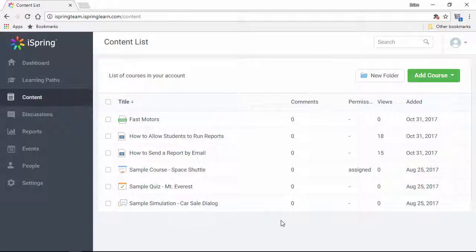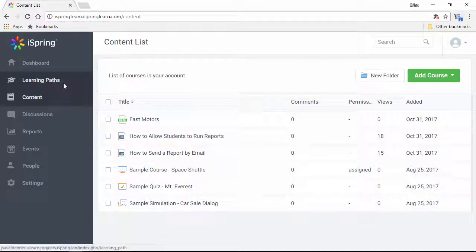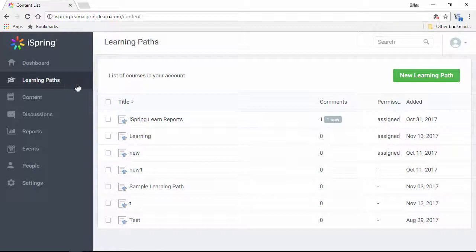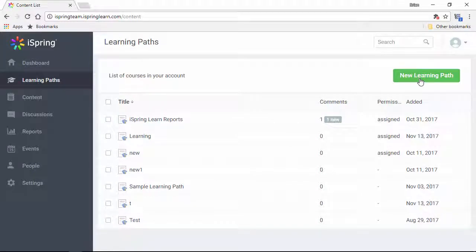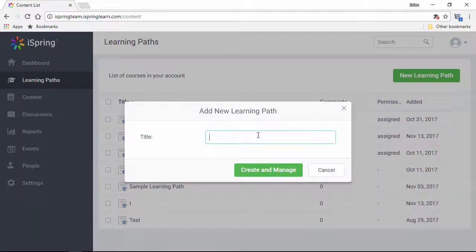If you've got more than one video to show your learners, the best way to combine them all into a single course item is to create a learning path. Let's create a new learning path right here and give it a title.